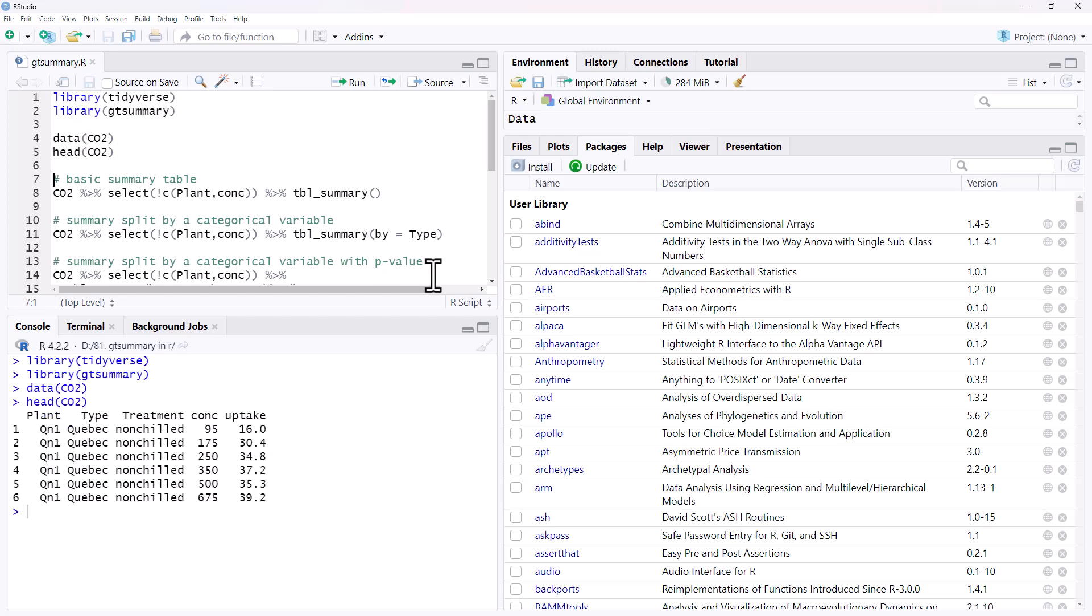And if we have a look at the top of it, it's some data, it was an experiment with plants, there was types of plants, treatment, some concentration levels and some uptakes.